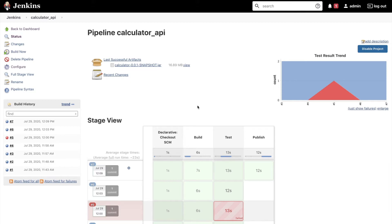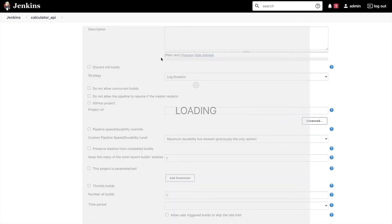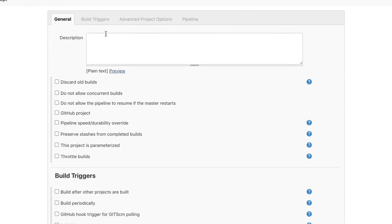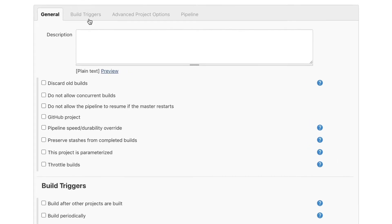Fortunately Jenkins has a way to do it, actually there are multiple ways on how to do it, so in this video I'm going to show you how to configure a pipeline to run automatically. Let's go ahead and configure the job. This configuration can be found inside this tab called build triggers.